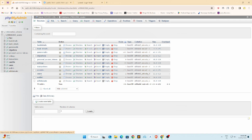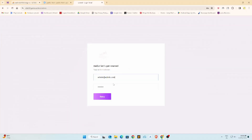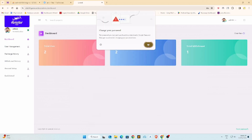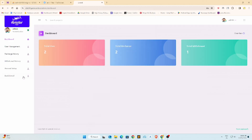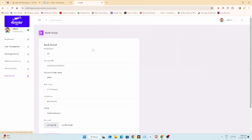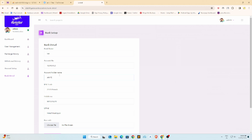All login user IDs and passwords are in the phpMyAdmin user table. Install is done. Now I will show you admin details like payment gateway, app ID, and QR code.